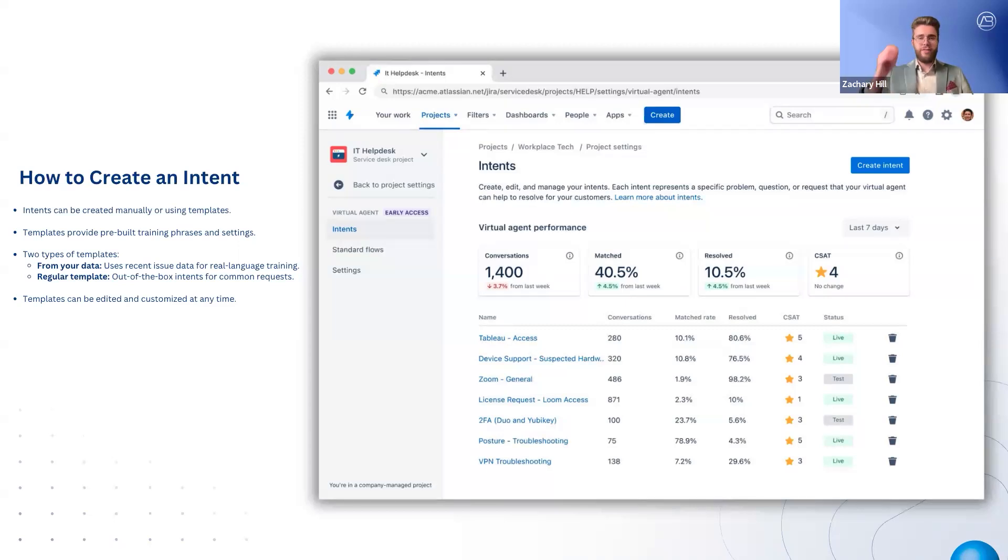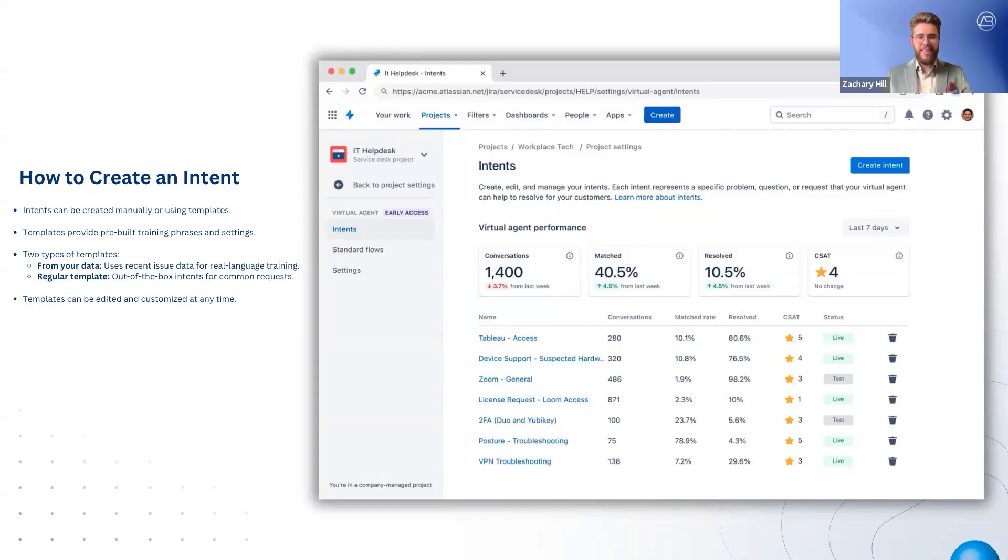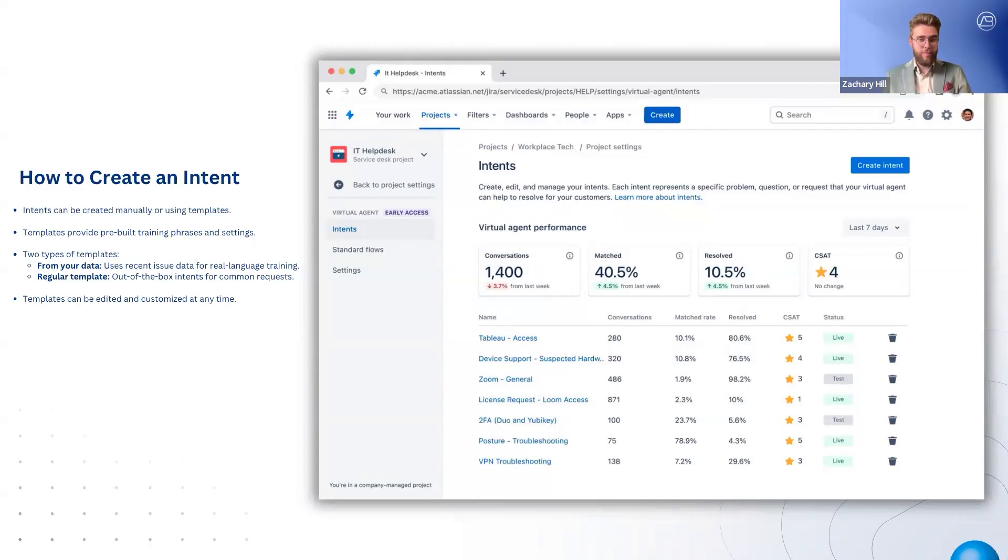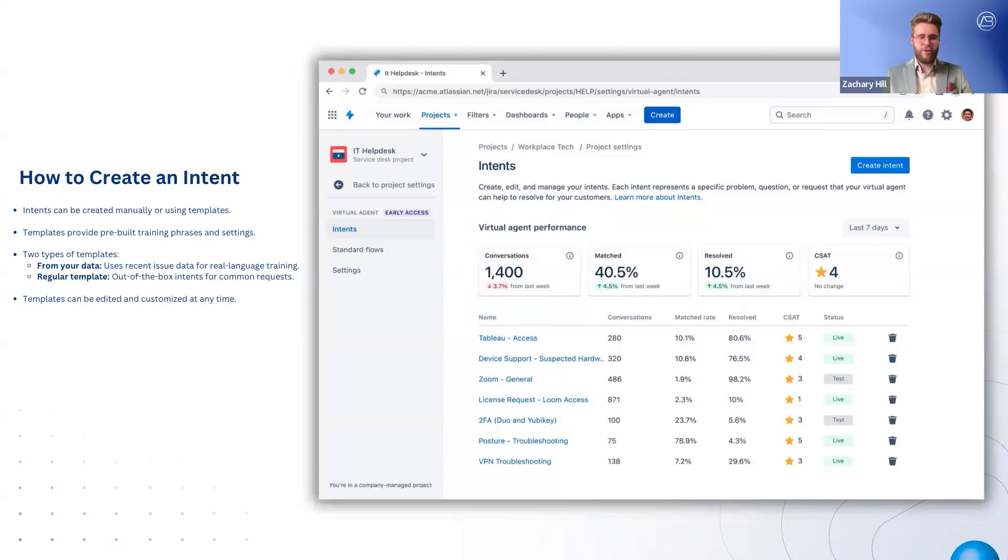There are two types of templates available. From your data templates use recent Jira Service Management issues to generate training phrases that reflect real-world user requests. These templates help train the virtual agent based on the actual language your customers use. Regular templates, on the other hand, are pre-built for common service requests, such as HR inquiries, IT support issues, and access requests. And regardless of which template is used, all intents can be edited and customized.